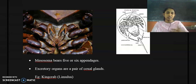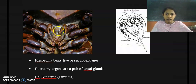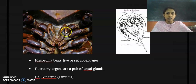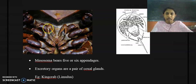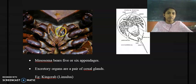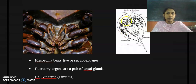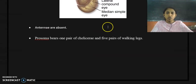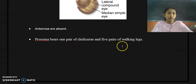When we visualize the ventral surface, we can find its appendages. It has six pairs of appendages in total. The first pair of appendages is called the chelicerae — here you can find the structure of the chelicerae, a small appendage. The remaining five appendages are the walking legs: one, two, three, four, and five. The first pair is called the chelicerae and the rest five are commonly called walking legs.